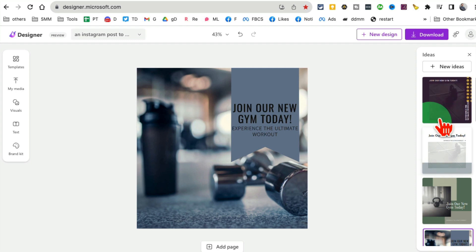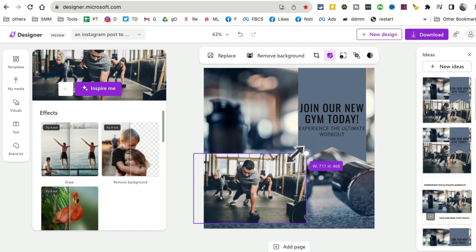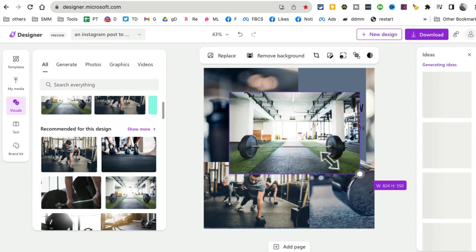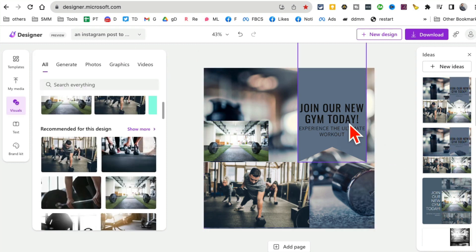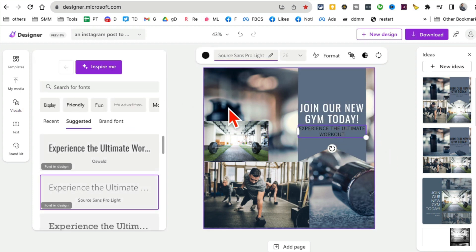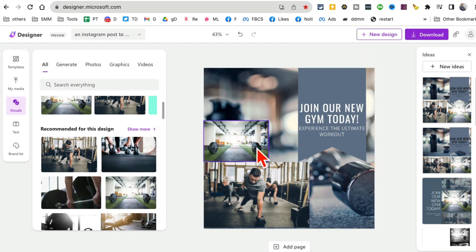Once you pick a design idea, there are other options: you can add different visuals, add text, add your brand kit colors. You can also change the color — I want white so it doesn't blend into the dark background. This tool not only generates images from text, it creates full graphics ready to use in your marketing. Once you're happy, download and start using it. The URL is designer.microsoft.com.